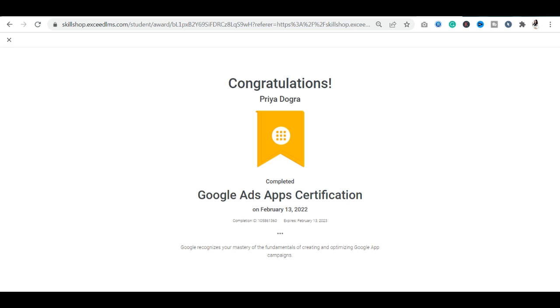For today's video, I hope you will have no problem with this certification. If you have any doubt, please leave it in the comment section. We will see you in the next video. Thank you so much. Have a good day.